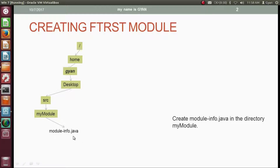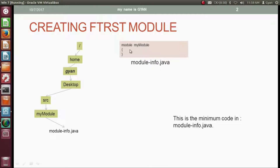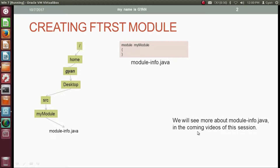The module-info.java will be created directly in the module directory. This is the minimum code in module-info.java: write the keyword module, space, the module name — in my case myModule — followed by opening and closing curly brackets. In this example, we do not need to write anything between the curly brackets. We will see more about module-info.java in coming videos of this session.